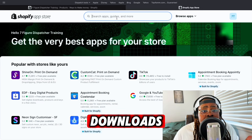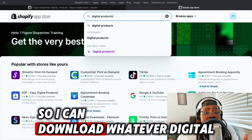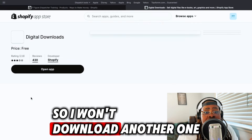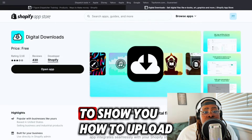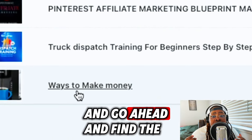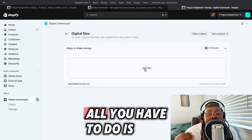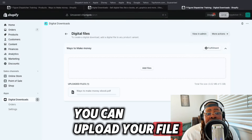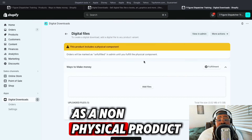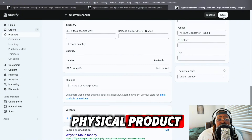Next, go to the Shopify App Store and download the Digital Downloads software to your Shopify store. I already have one on my website, so I'll go to the one I already have to show you how to upload your product. Go to that app, find the digital product you want to link, click 'Add a File' to upload your file, then hit Save. Also make sure to mark it as a non-physical product in the product description.